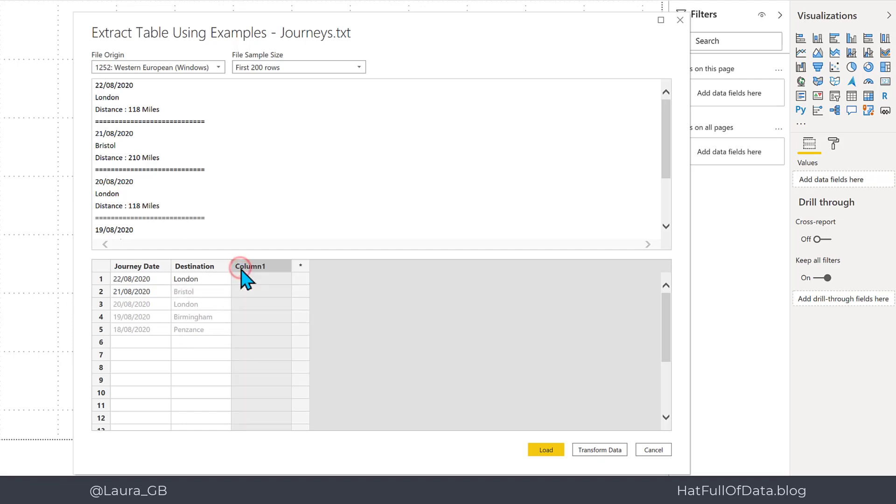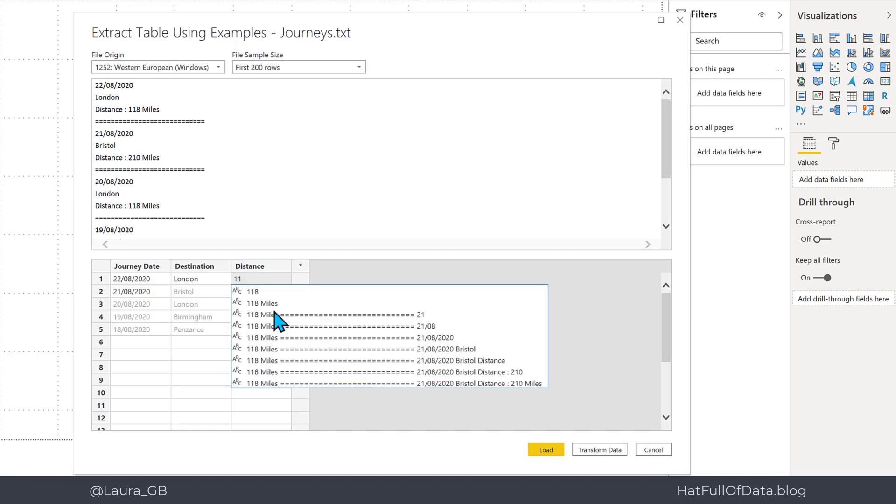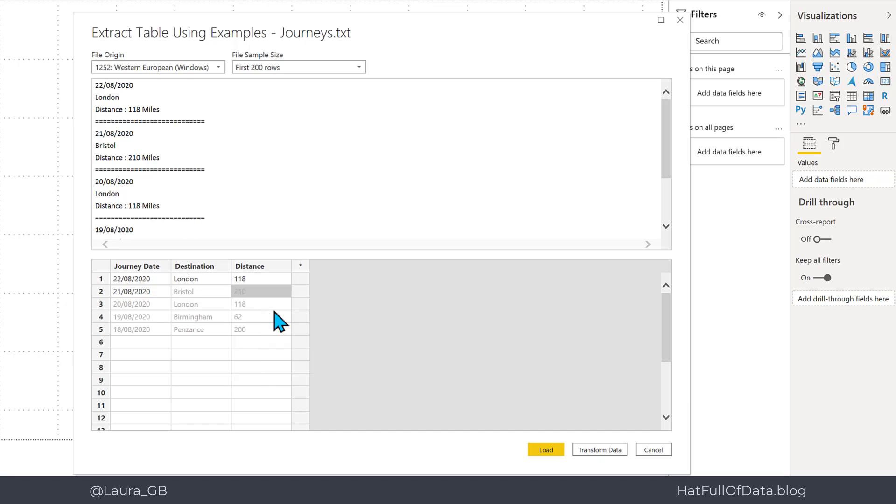Then we're going to go into a third column and we're going to put in distance. On this I'm going to put in 118 to match the distance in the top one and click return. There you are, it's calculated the values to match, even including a 62 for the shorter value. Okay, so those are the three columns I want. I'm going to click transform data so I can have a look at the power query it wrote behind the scenes.